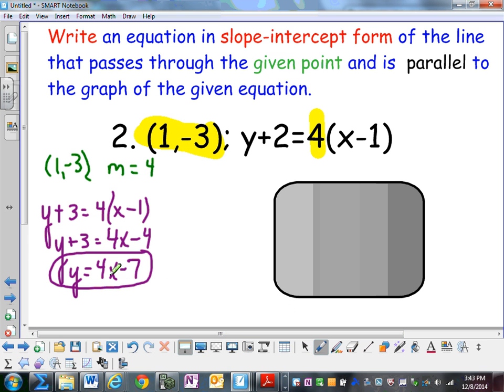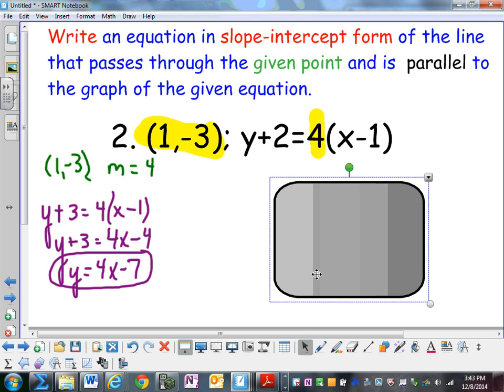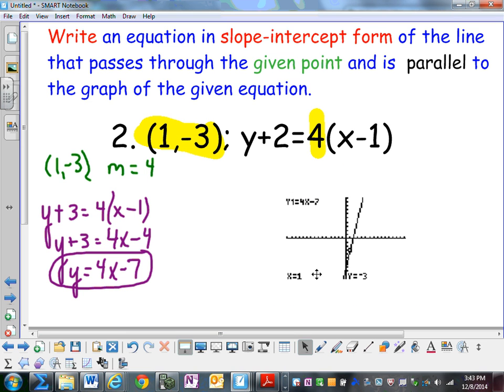I know that these lines are parallel because they have the same slope. And I also know that the point (1, negative 3) is on the line y equals 4x minus 7.